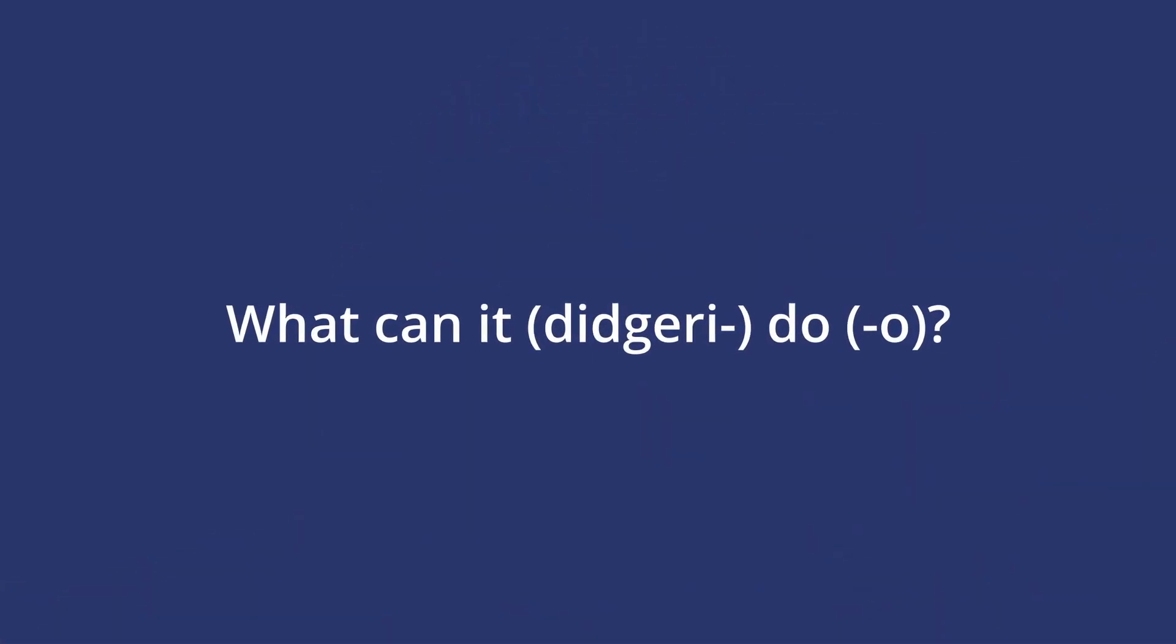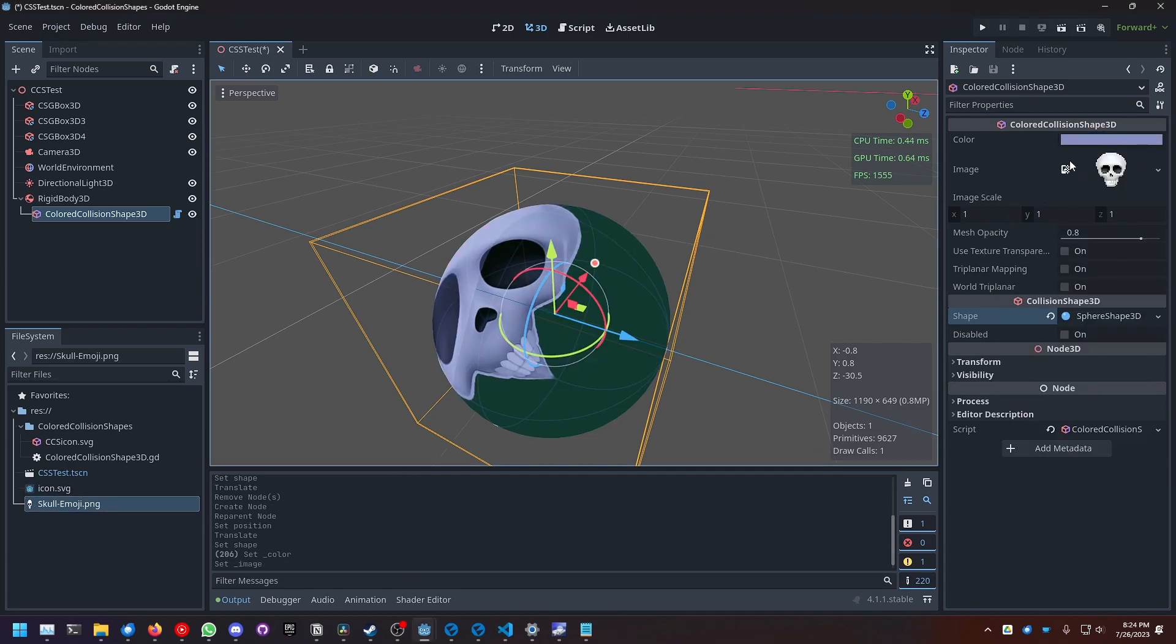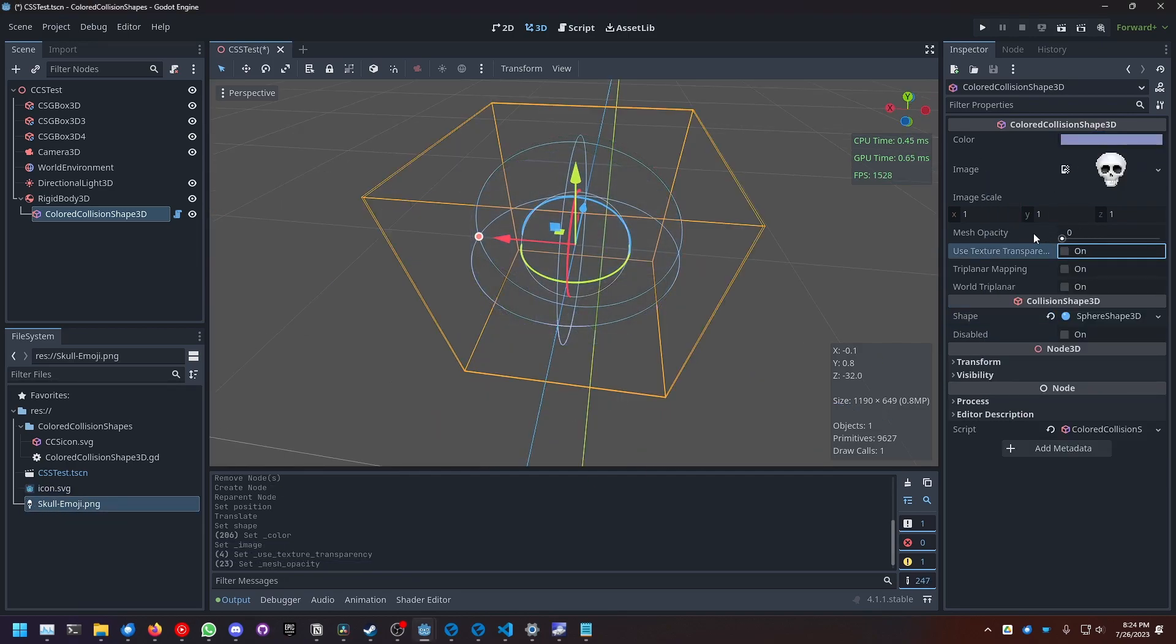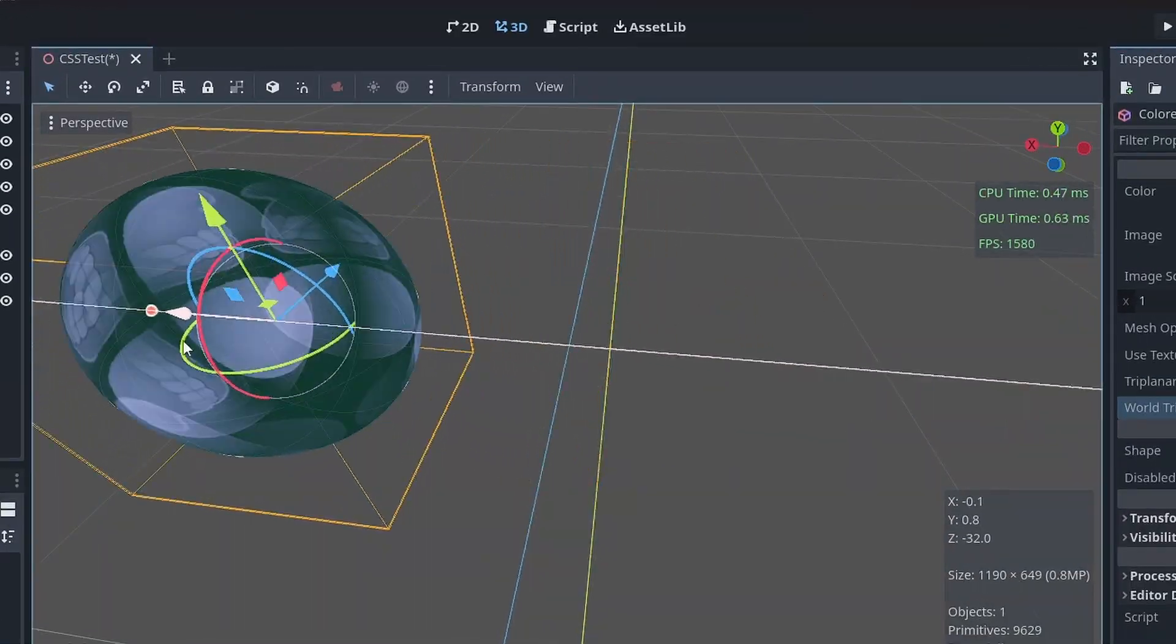So first of all, what can my custom node do? It can have a custom color, have an image, be transparent just like my friends, use triplanar mapping - whoa, very fancy - and much more. What more? Well, I have no idea.